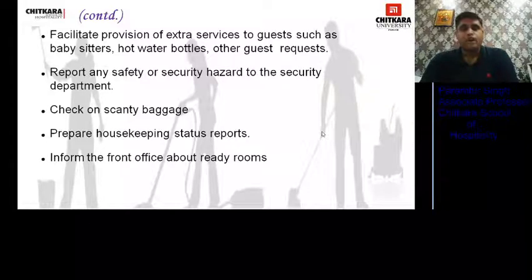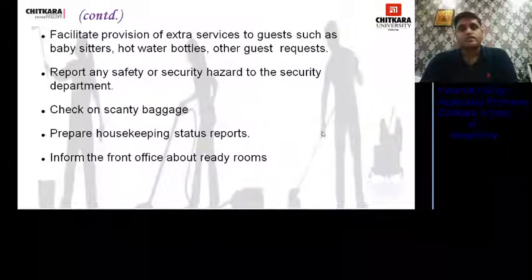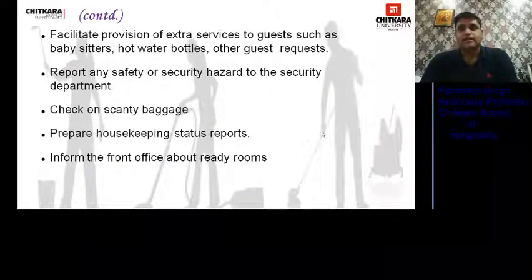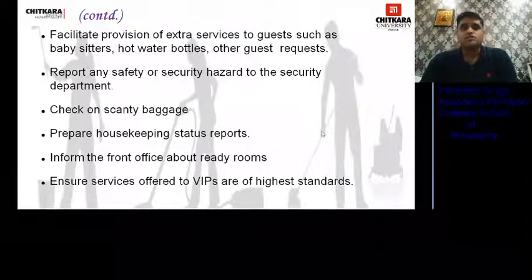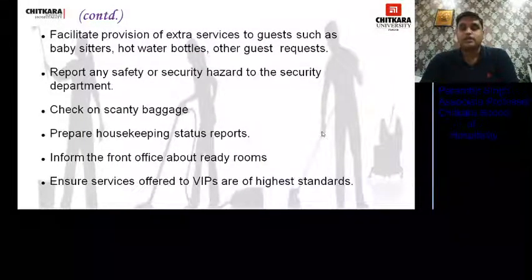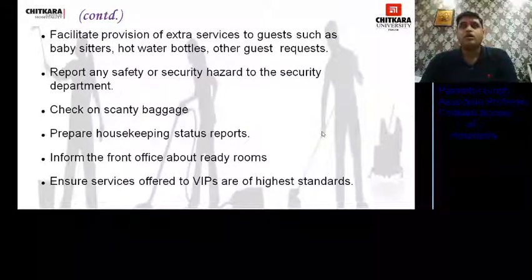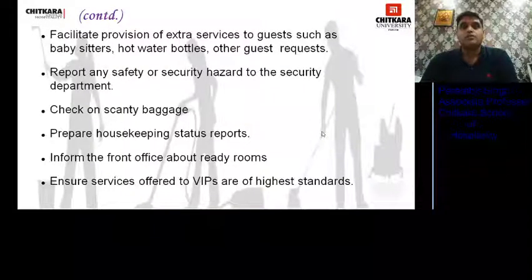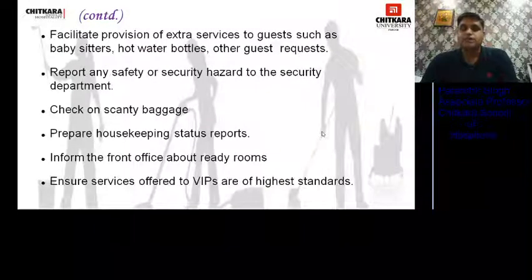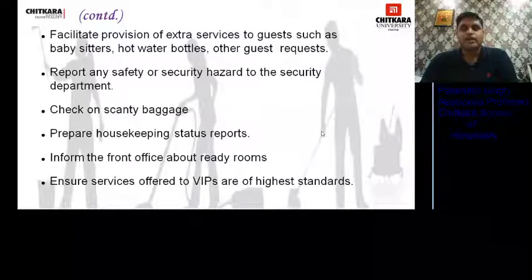He informs the front office about rooms that are ready so they can be sold. He ensures that services offered to VIPs are of the highest standards. Rooms made for VIPs or in-house guests are properly prepared. All rooms are treated as VIP rooms, but some extra services are provided in VIP rooms specifically.